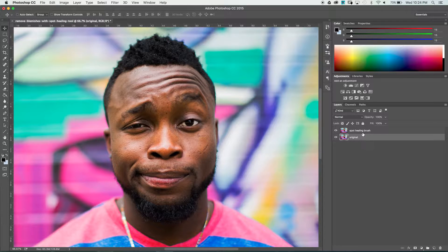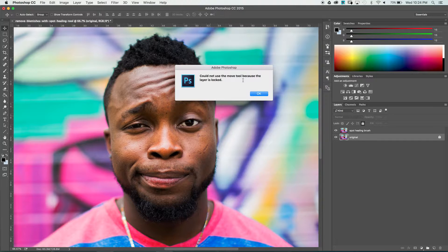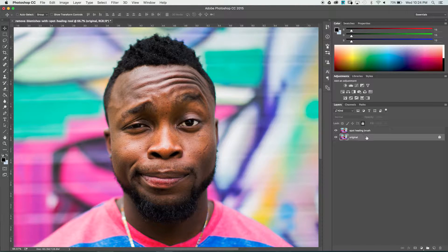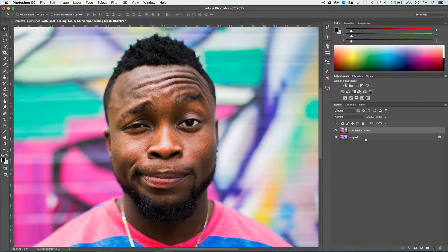I'm going to go ahead and lock this bottom layer so I can't use any tools on it, can't move it around — I'll get error messages. If I accidentally click on it somehow, I'm not going to mess with that original layer. So let's select the Spot Healing Brush layer.